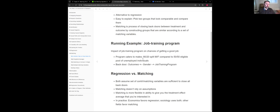One of the running examples in the chapter involves a job training program. The idea is you want to measure the impact of this job training program on unemployed folks getting a good job. The problem is the folks enrolled in the training program had a very uneven split — the program catered to males, so there was an 80-20 split where 80% of participants were male and 20% were female.